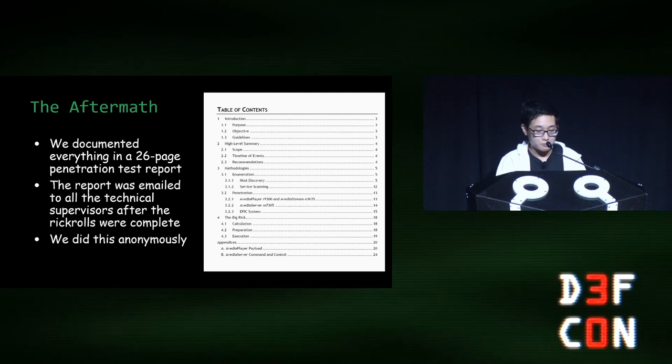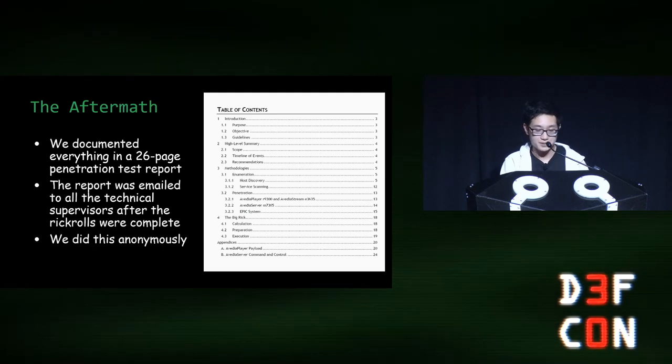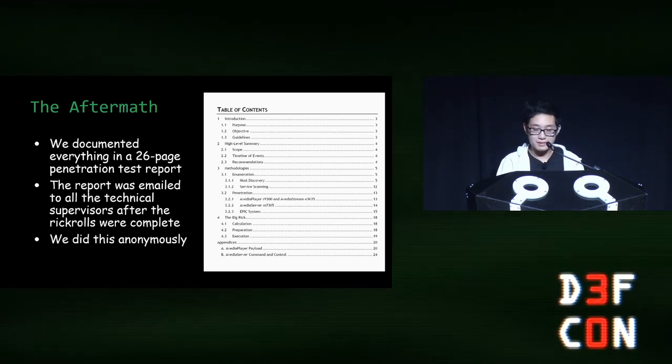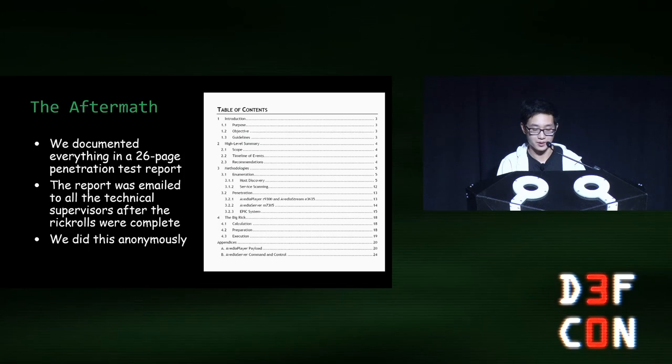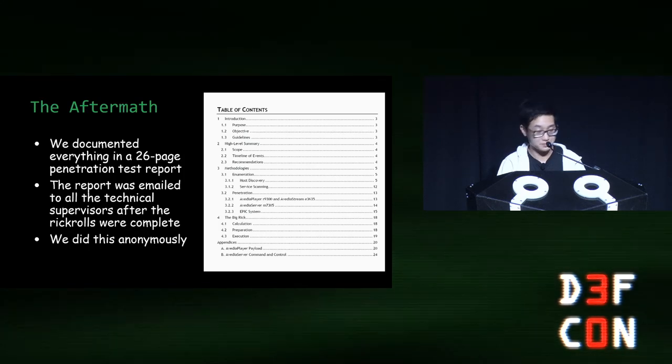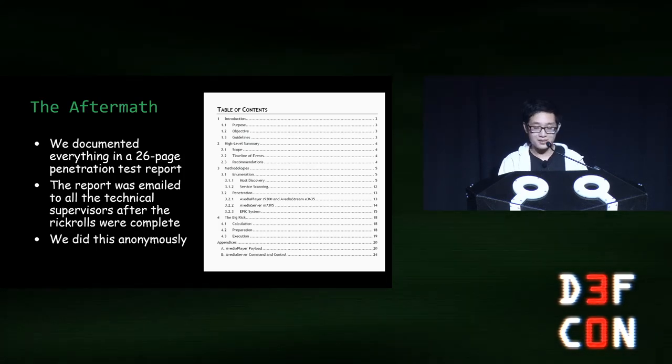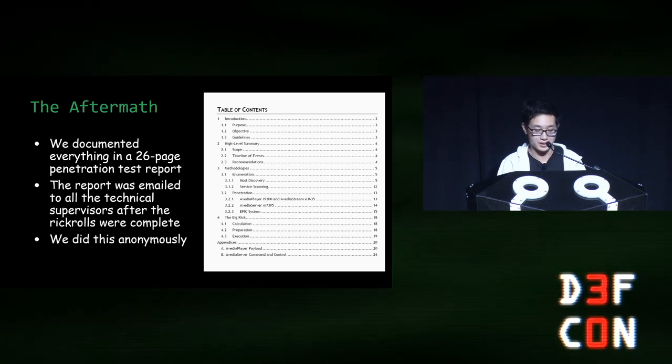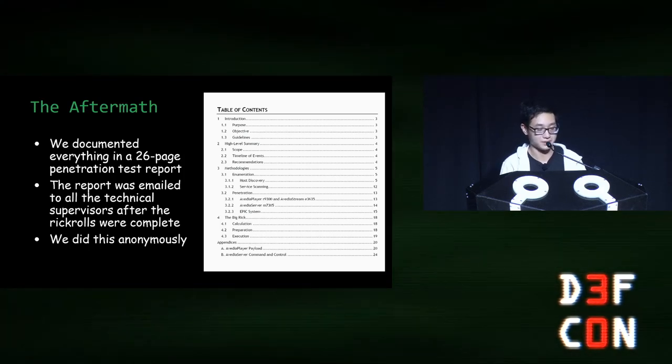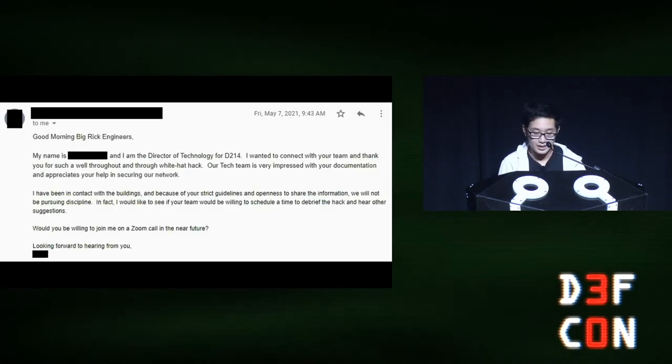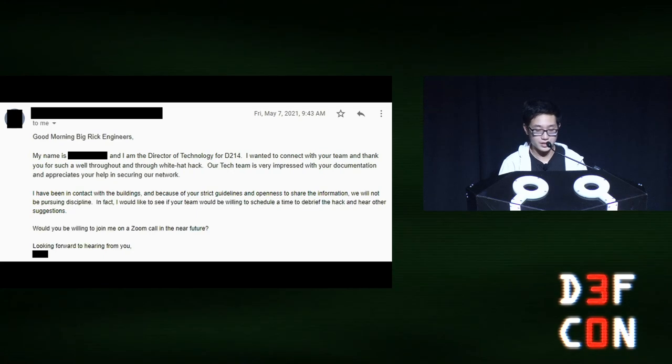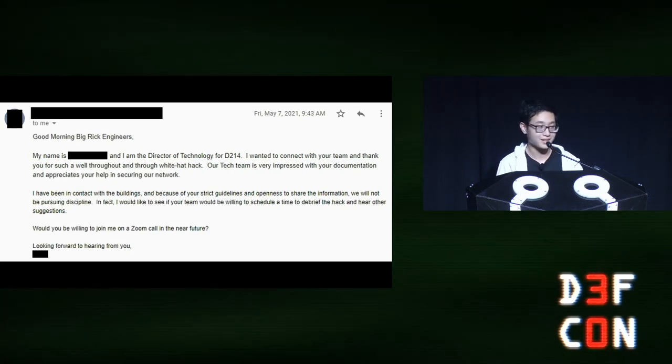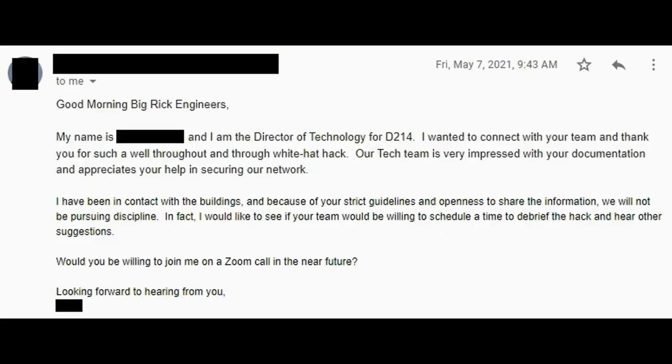So, you might be wondering what happened afterwards. Well, we compiled all the things we did into a 26-page penetration test report, and then we sent that to all the technical supervisors in the district after the rickrolls were done. And, of course, we did this anonymously. A few days later, we got a response. It was from the director of technology for the district. And because of our documentation and ethics, he said that the administration would not be pursuing discipline and actually asked us to hold a debrief. So, you can imagine our reaction. It was a pretty big relief for all of us. I'm sure many of you have heard stories where students report vulnerabilities to their school and it does not end well for them. So, we were extremely fortunate that the district was understanding with us and, in fact, listening to our advice.